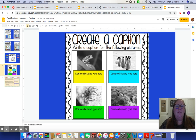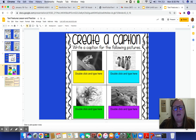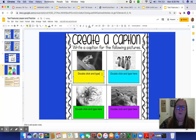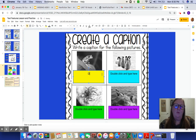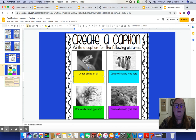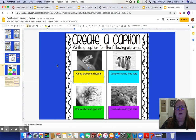Then you're going to go to the next one and create a caption. It says write a caption for each of the following pictures. Remember, a caption is just something about what's happening in the picture. Double click in the box, backspace, and type your caption — maybe something like "a frog sitting on a lily pad." You're going to do that for each one of the captions.